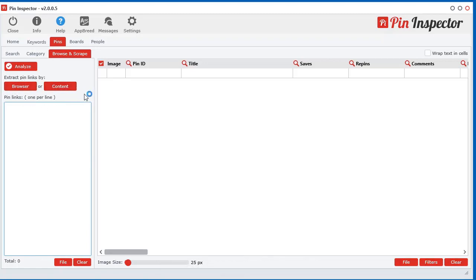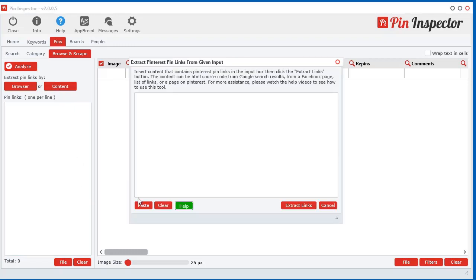I wasn't sure if I was going to include this in the software, but I thought just in case someone out there wants to use it, it's here for you. If you click that, all you have to do is put any content in here, and as long as it contains Pinterest links, it will extract the links so you can analyze them.